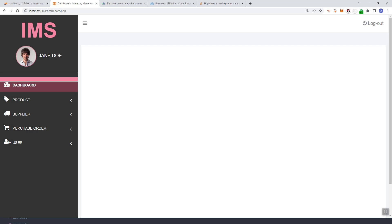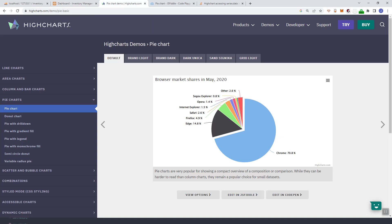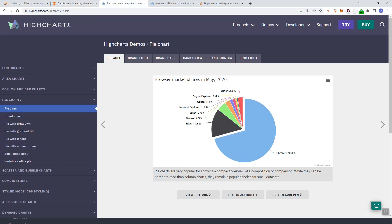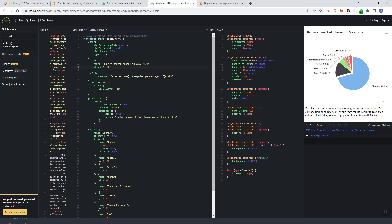In this video we're going to integrate a simple pie chart into our system. Currently our dashboard page is empty, and we'll display some charts. I'll introduce you to Highcharts — it's a free tool you can use to create charts in your system.